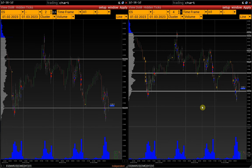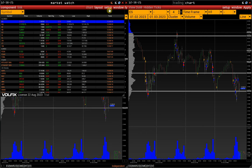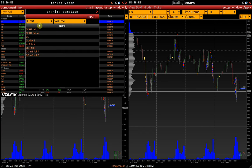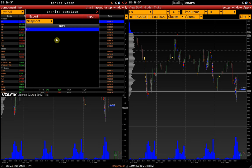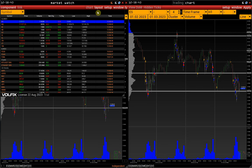Snapshots can also be exported and imported to send your chart settings to another user: MarketWatch > Setup > Export / Import Template. Select a snapshot and export it to your PC. A video instruction on how to export and import chart settings is available on our channel — the link is in the description.